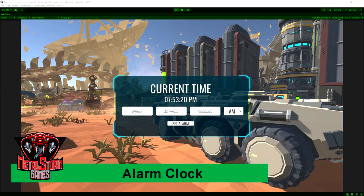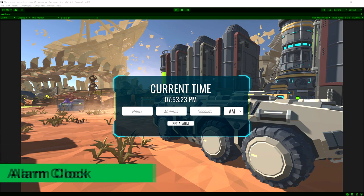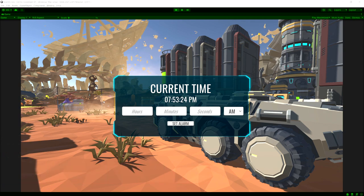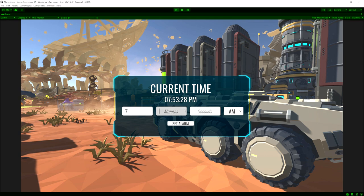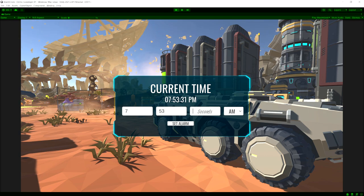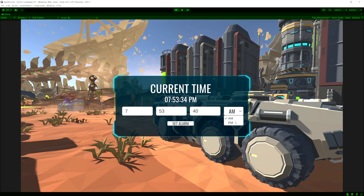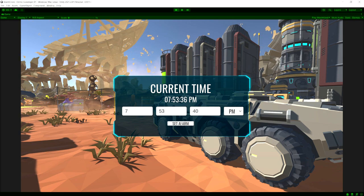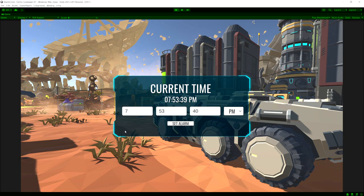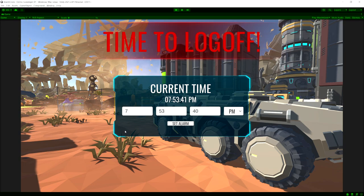In this video I'm going to show you how you can display the current time from the user's computer onto the screen, and we can also set an alarm clock style notification. In this example I'm showing you when you should log off after so many minutes. I'm setting it to 7:53:40 PM and once the clock hits that time we get a notification saying it's time to log off.